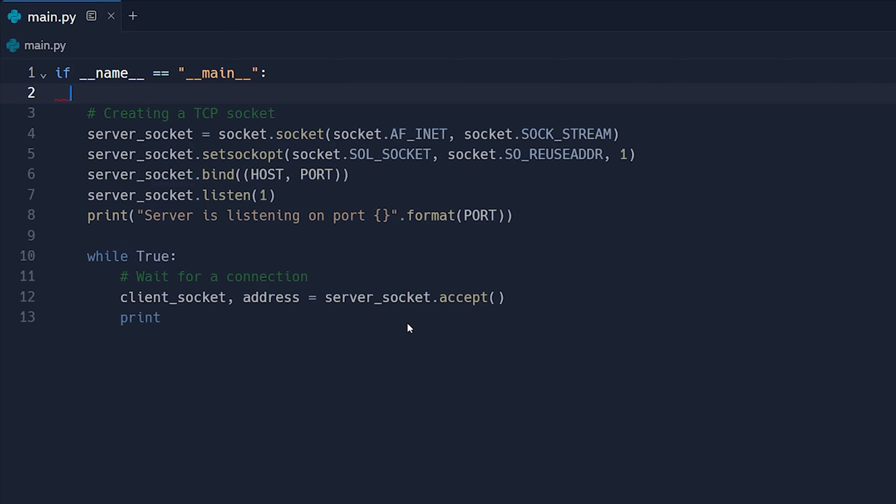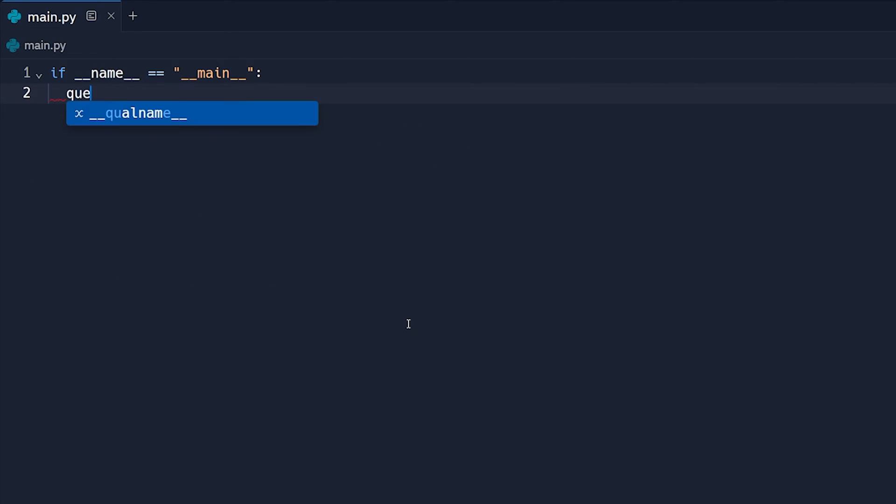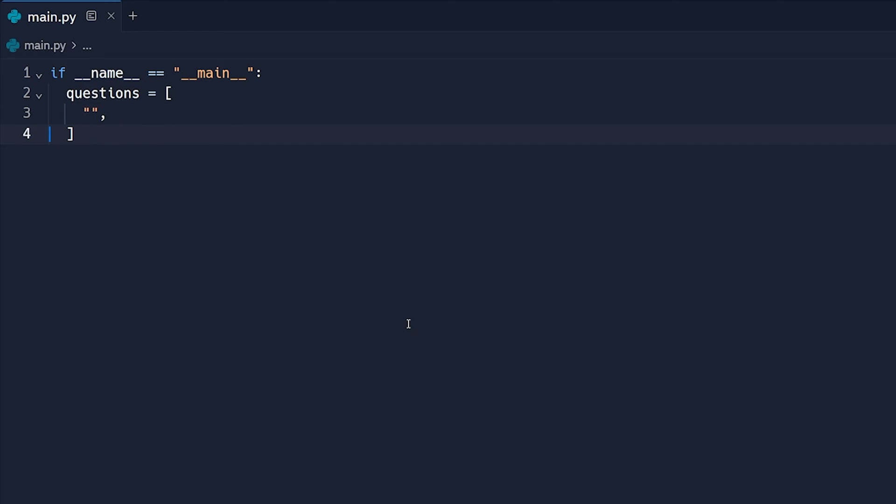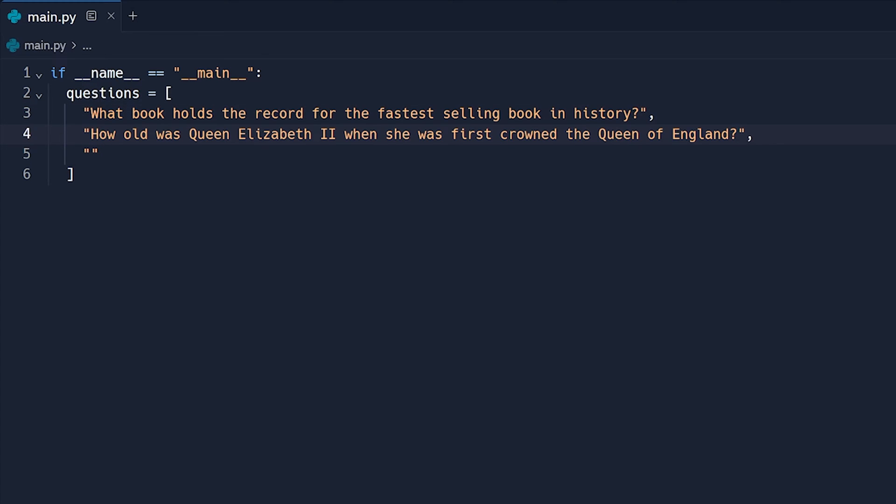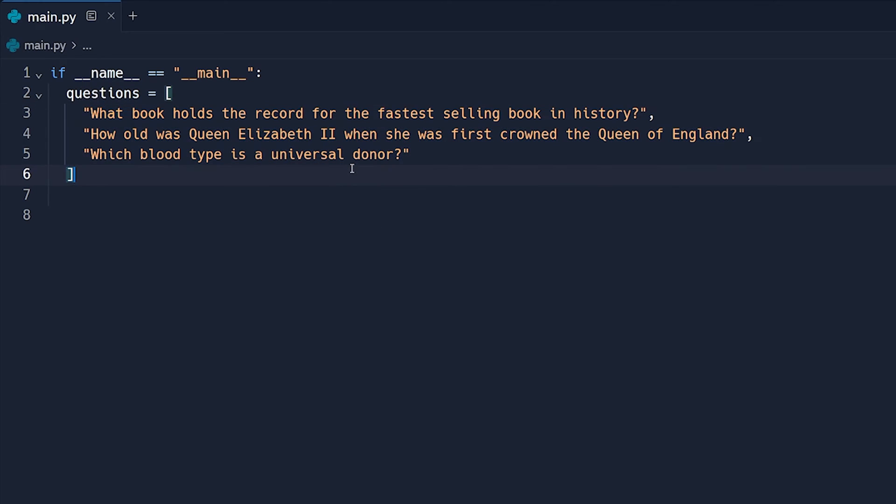Now we have our main method here and what we're going to do first is create an array of questions. So we're just going to say questions is equal to this array here, and it's going to be an array of strings. We're going to have three total questions. I'm going to go ahead and use the same questions I did in my other video just because it's simpler. So let me just go ahead and copy those in here. These are just three questions that I had found from the internet, you can go ahead and use any questions that you would like.